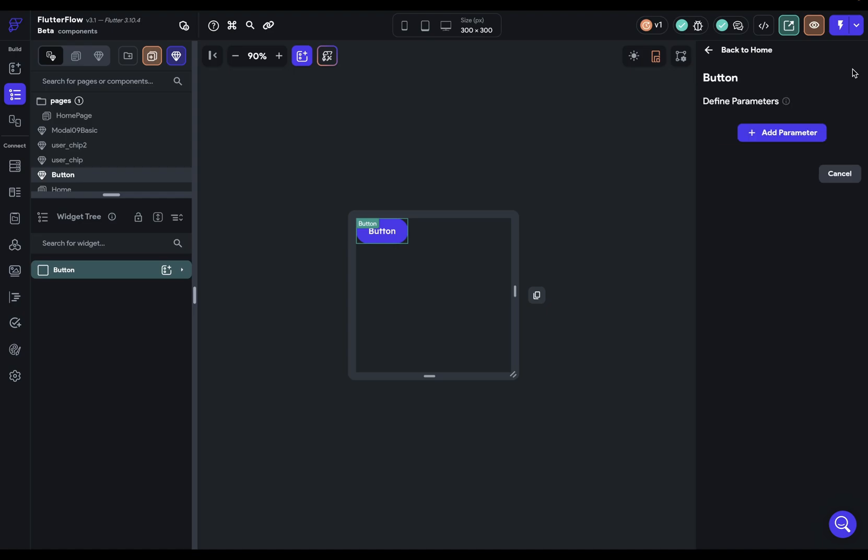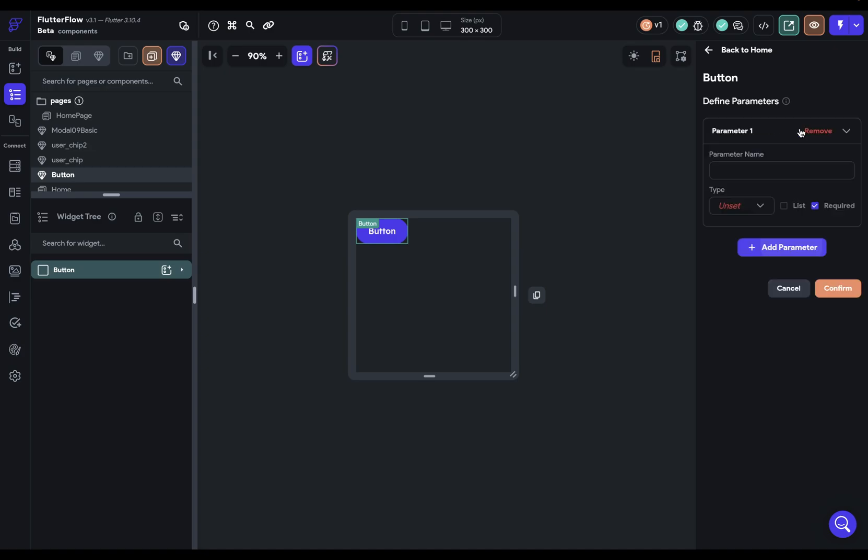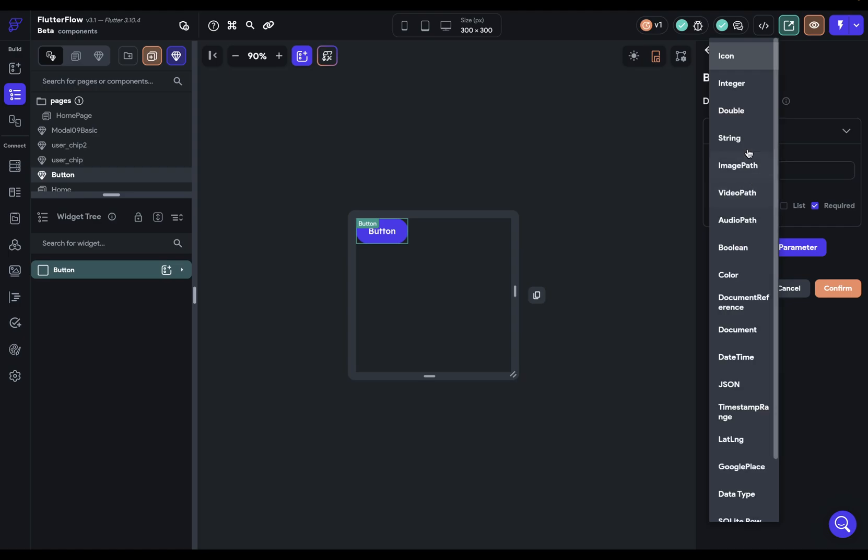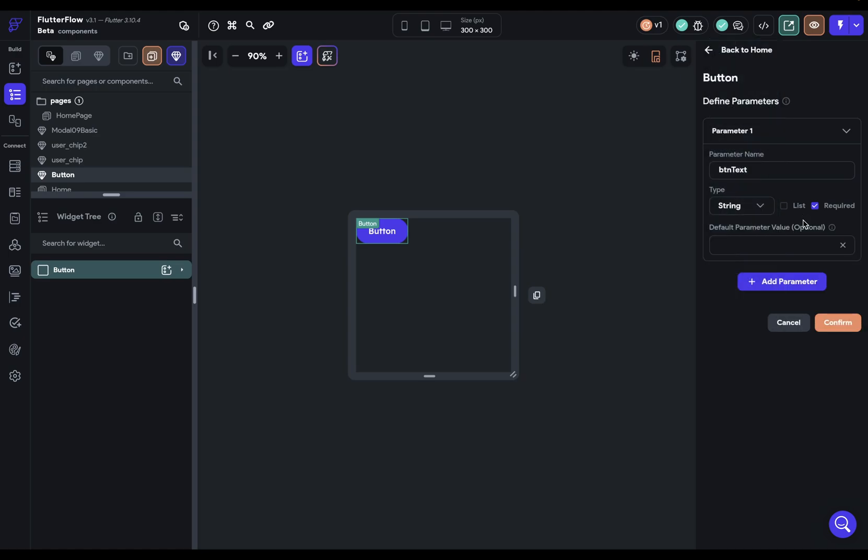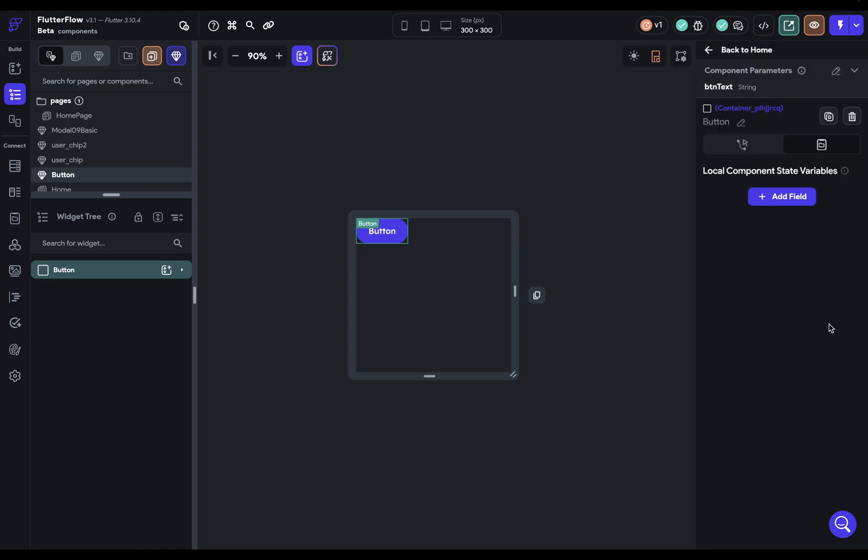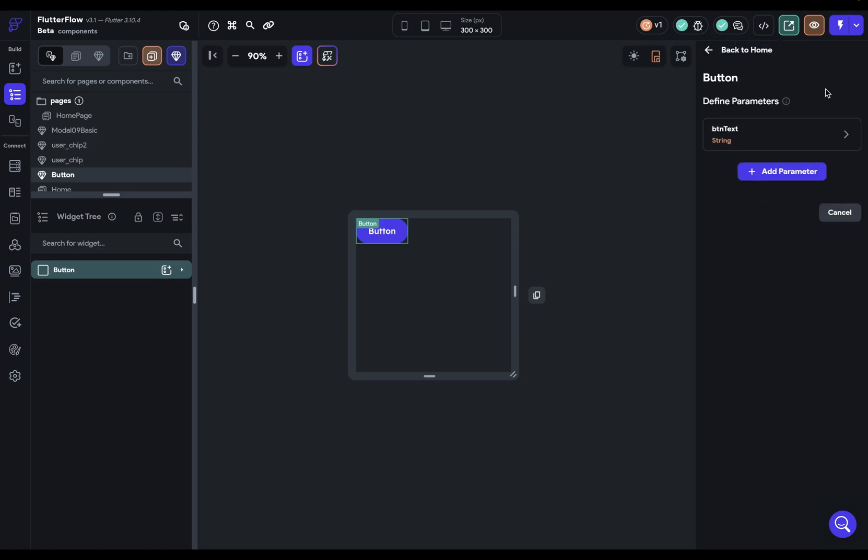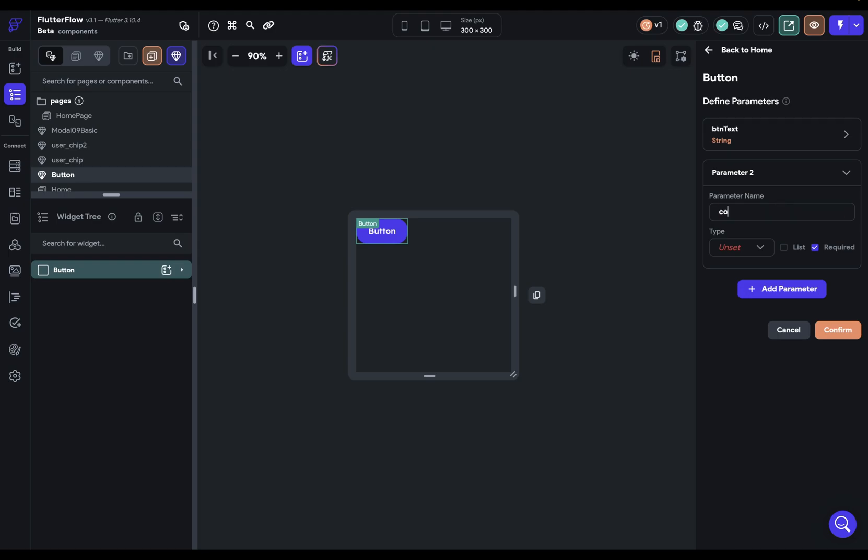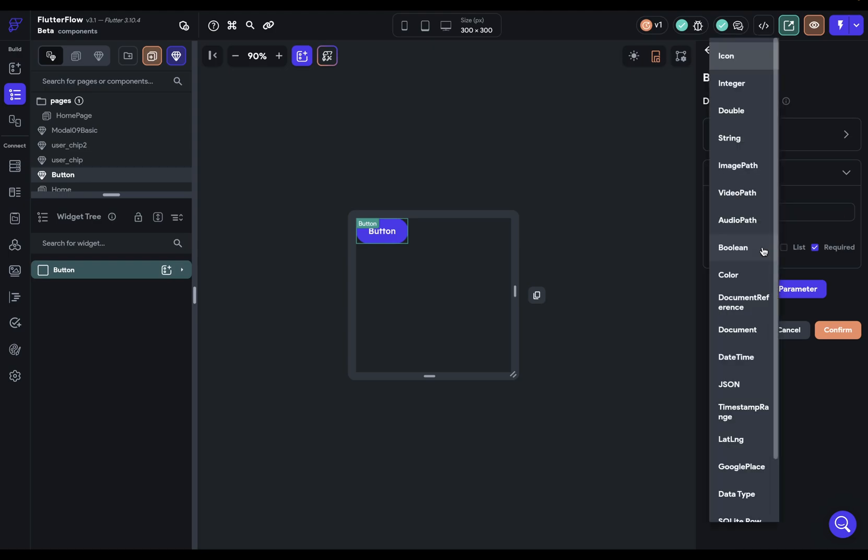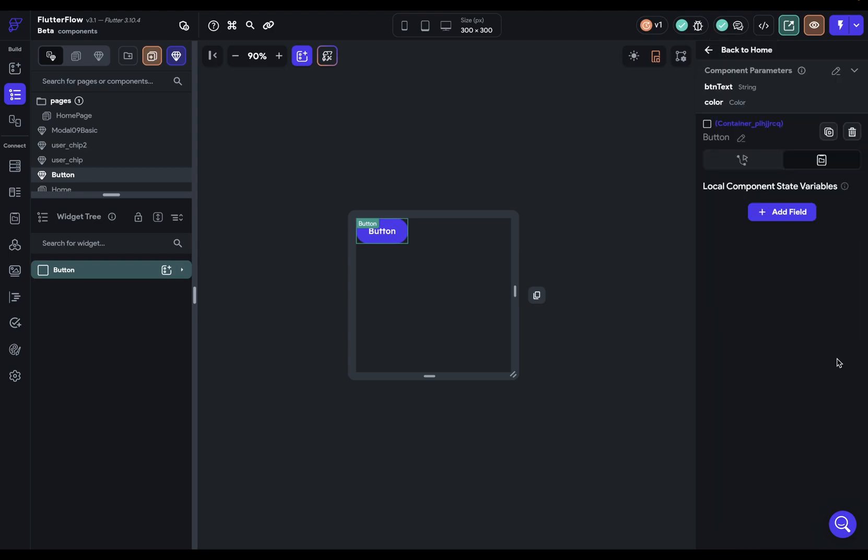Okay, first, let's define it. Okay, so I'm going to add in a parameter. The first one is going to be button text. And that's going to be a string. Great. And then we are going to need a color. Great. Okay, we've defined it.